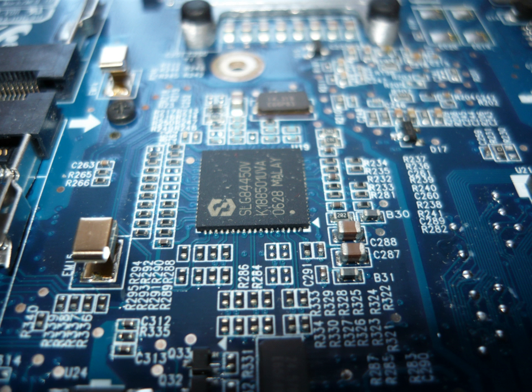Today, printed circuit boards are found in most electronic devices including televisions, computers, and audio players.